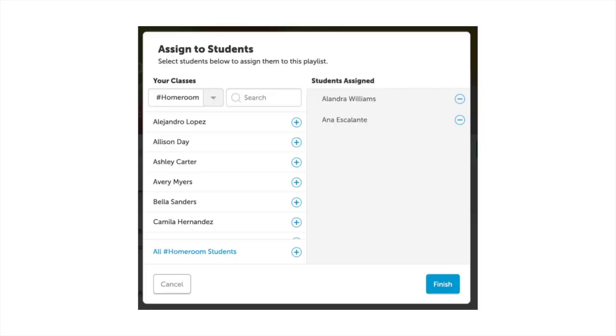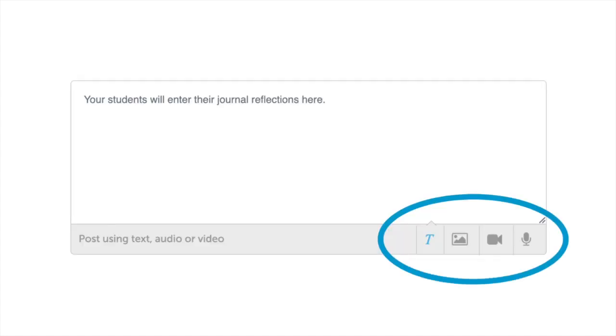Or, assign to individual or groups of students where you build your culture of reflection with text, audio, or video responses.